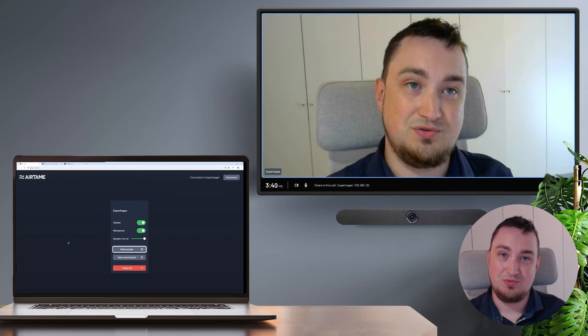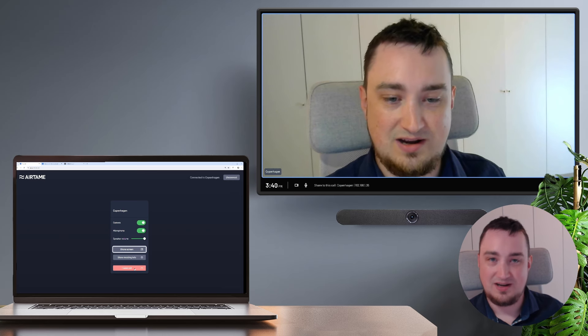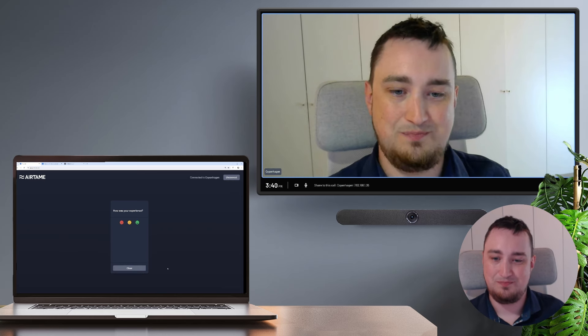When I'm ready to leave the call, I simply hit leave call and confirm.